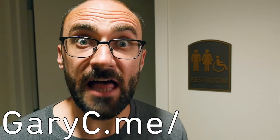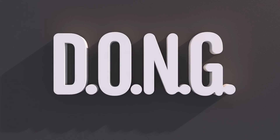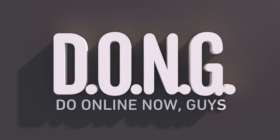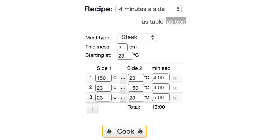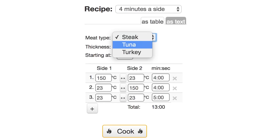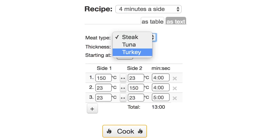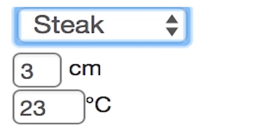Am I really Michael? I always felt more like a Gary. Anyway, let's get cooking with Cooker Simulator — this site shows you heat transfer through various meats. The default is a 3 centimeter steak at 23 degrees Celsius.